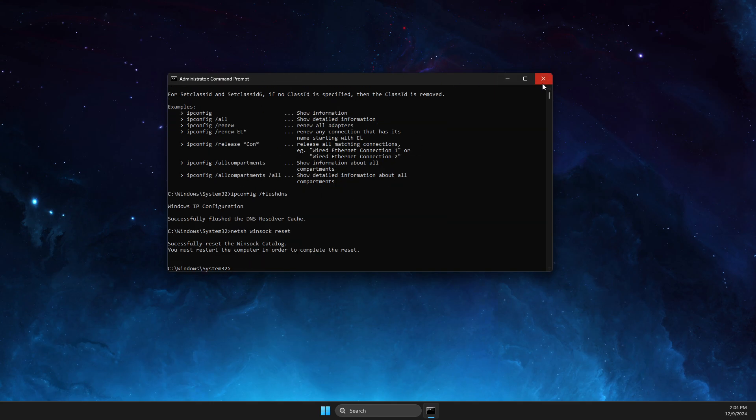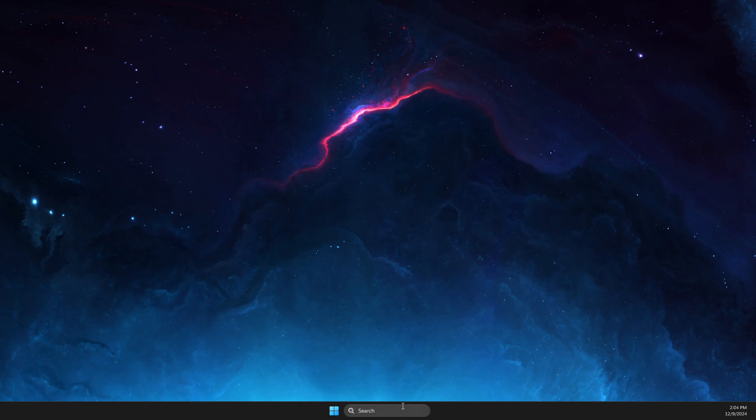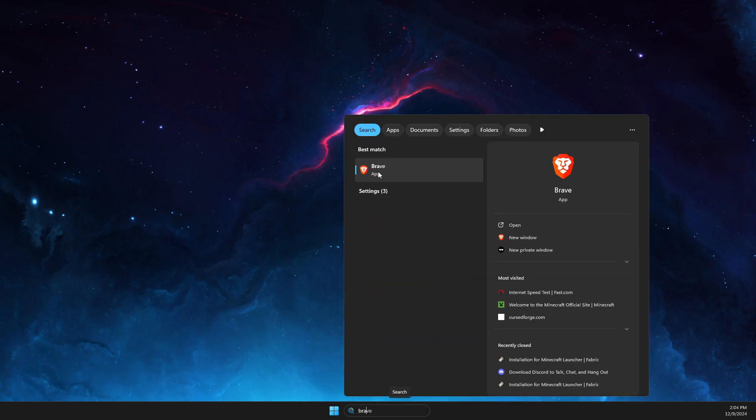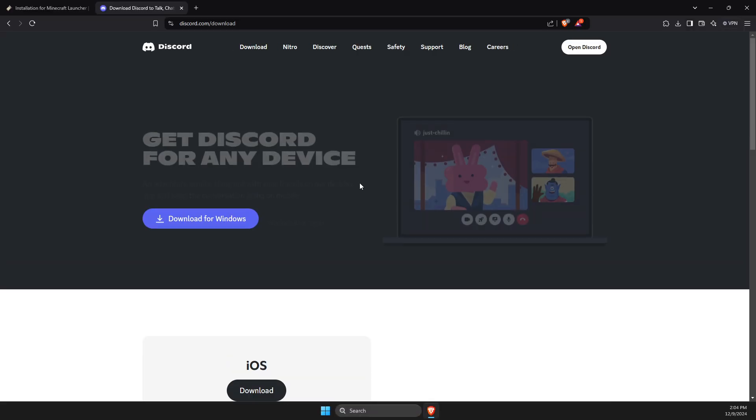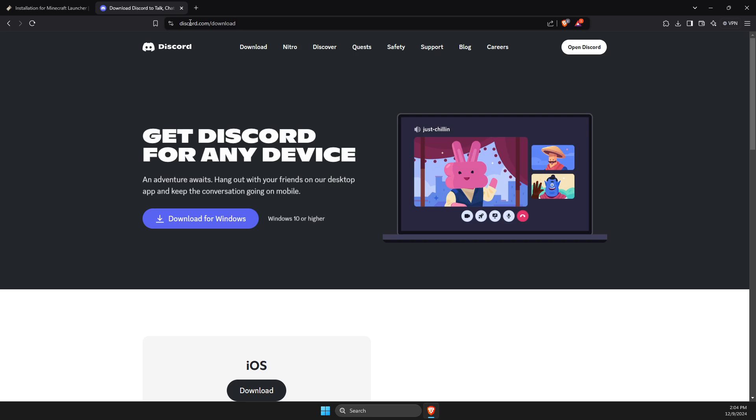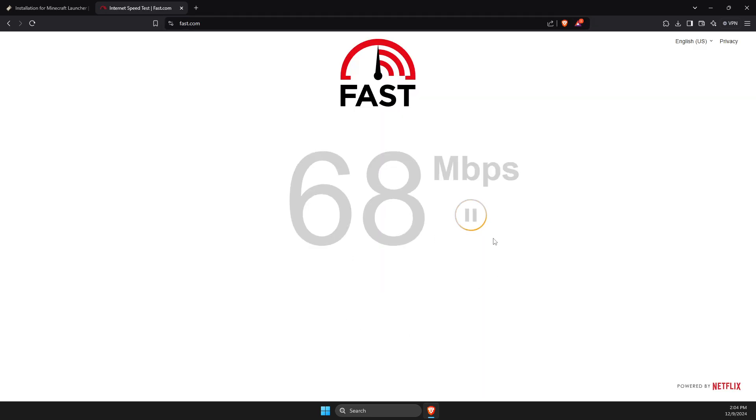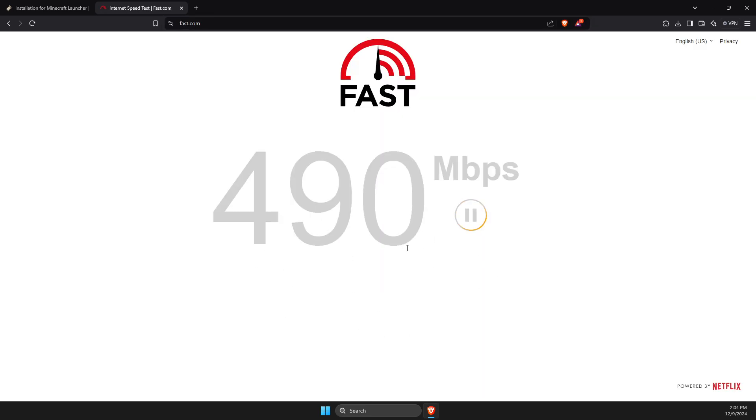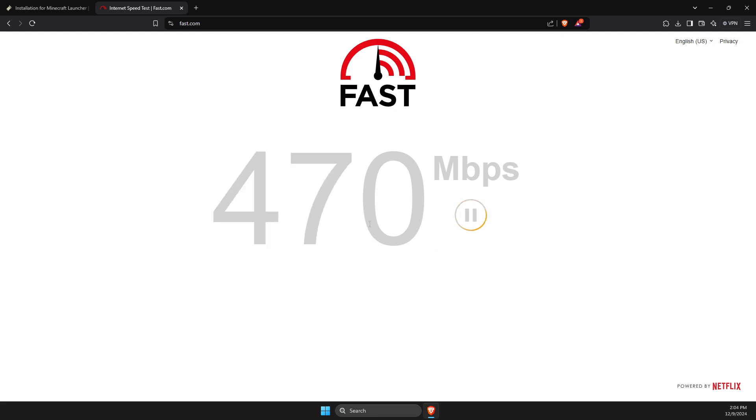Next step, what you need to do here, you need to open a browser, then you need to go to fast.com and test your internet speed. If you have good internet speed, you're good to go. And if you don't, maybe limit some devices and restart your router.